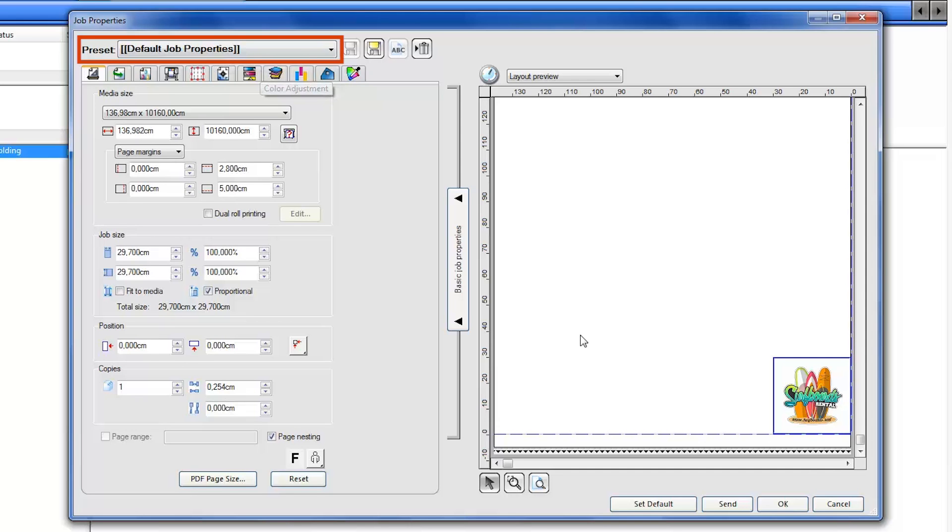Select a print and cut preset from the preset drop-down menu. The presets automatically define the best speed and pressure for each type of substrate.